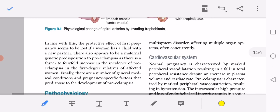The protective effect of the first pregnancy appears to be lost if a woman has a child with a new partner. There also appears to be a maternal genetic predisposition to preeclampsia, as there is a 3- to 4-fold increase in incidence among first-degree relatives of affected women. If the next pregnancy is with a new partner, the genetic makeup will be new and the patient will not have prior exposure, increasing the risk.